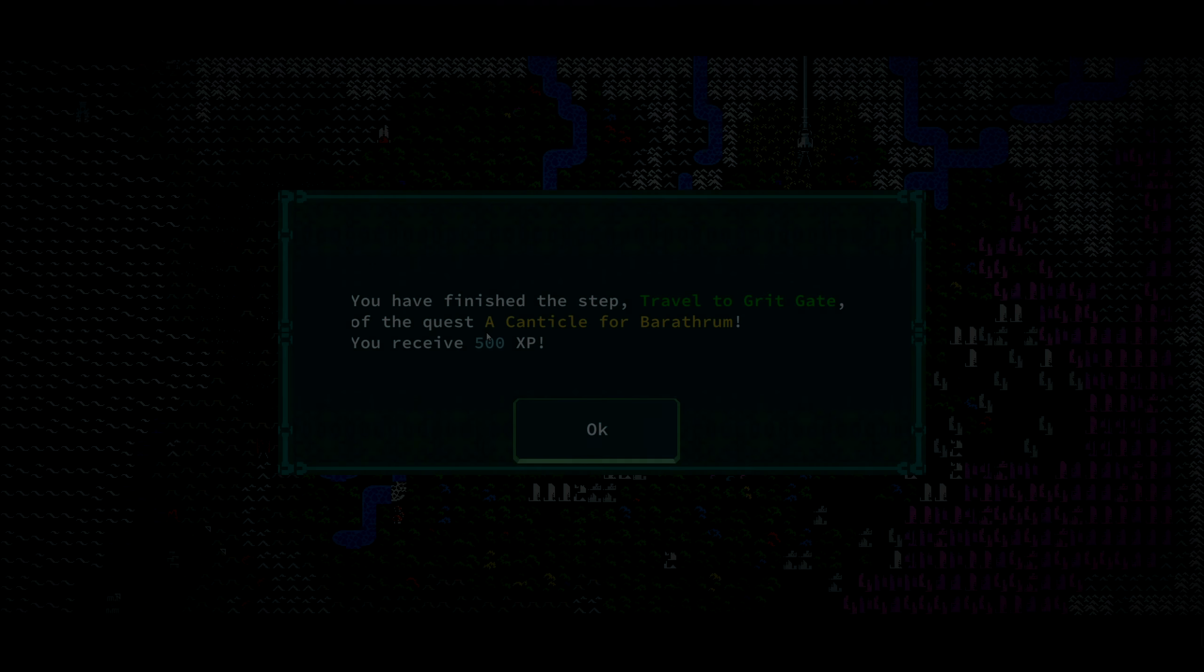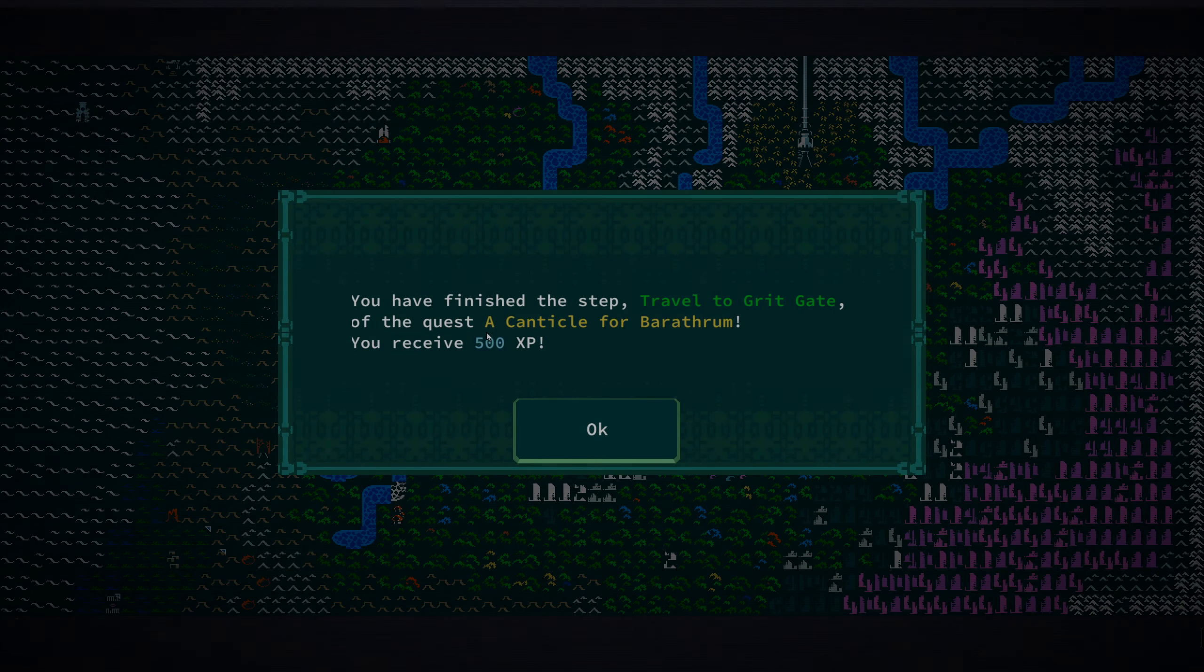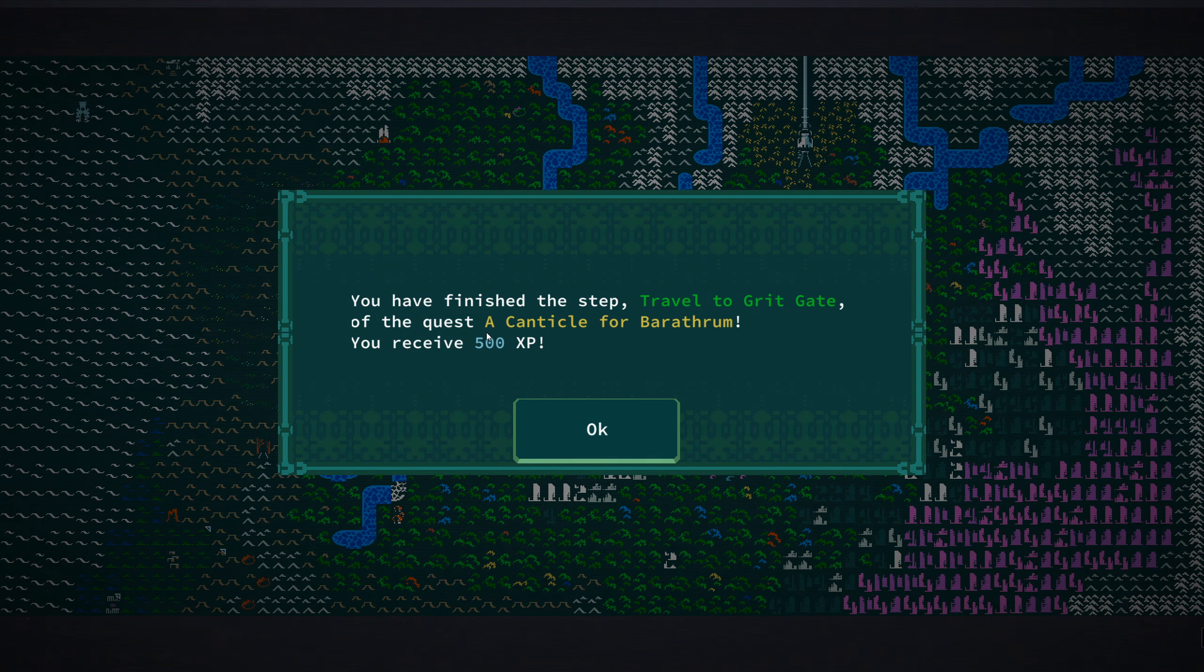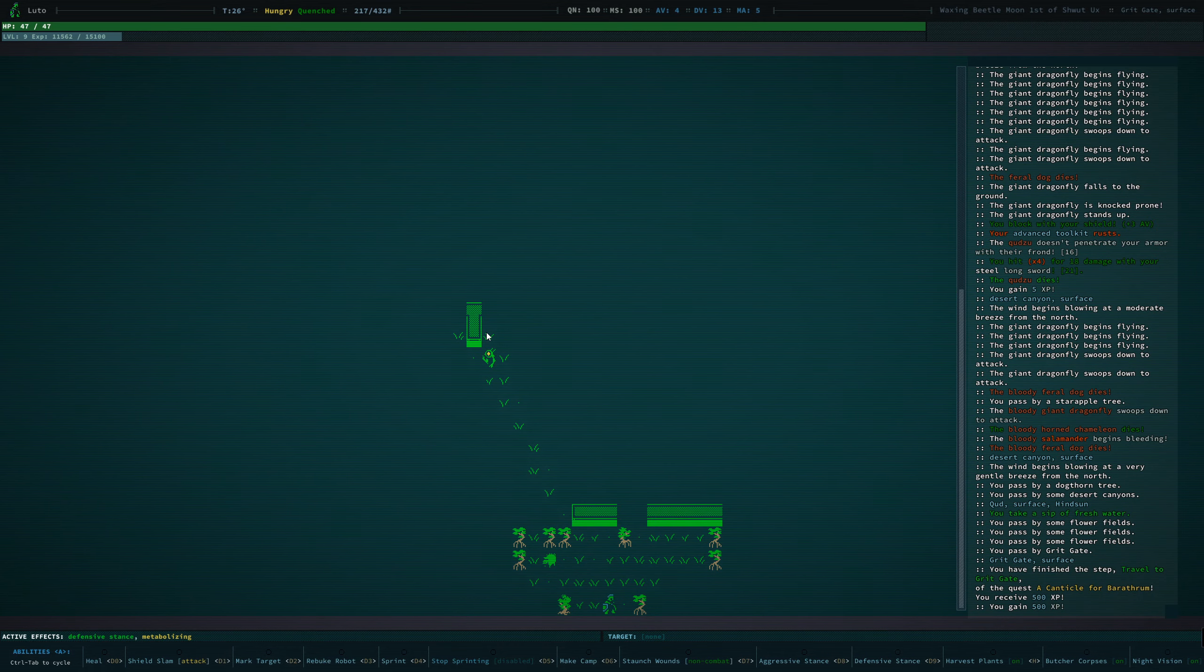Let's get out of here and see where else we can go. We have arrived at the Grit Gate. You finish the step. Travel to Grit Gate on the quest, A Canticle for Barathrum. Receive 500 XP.